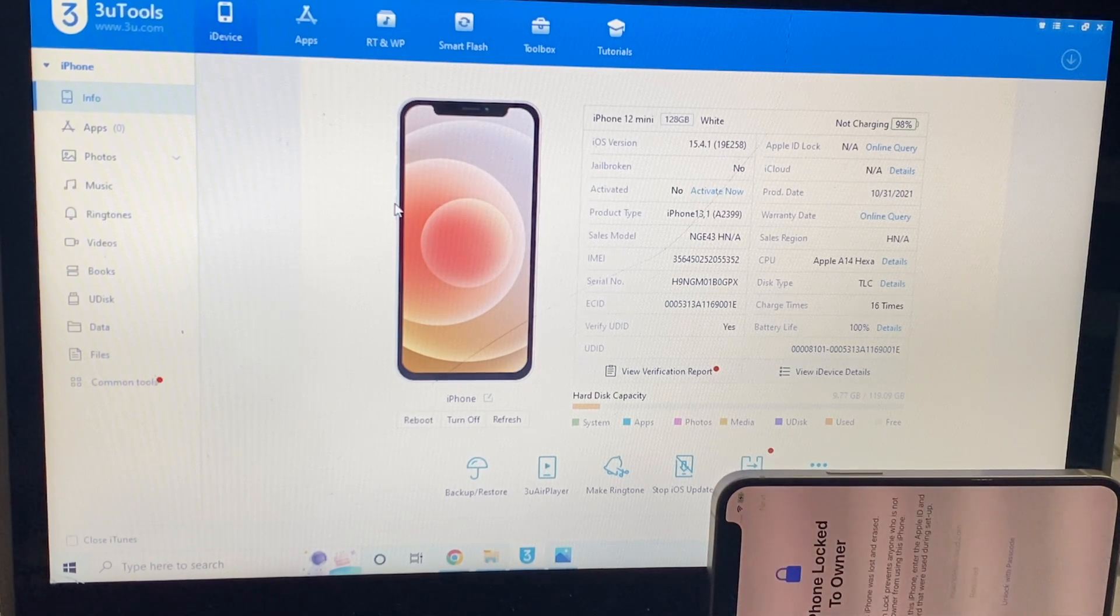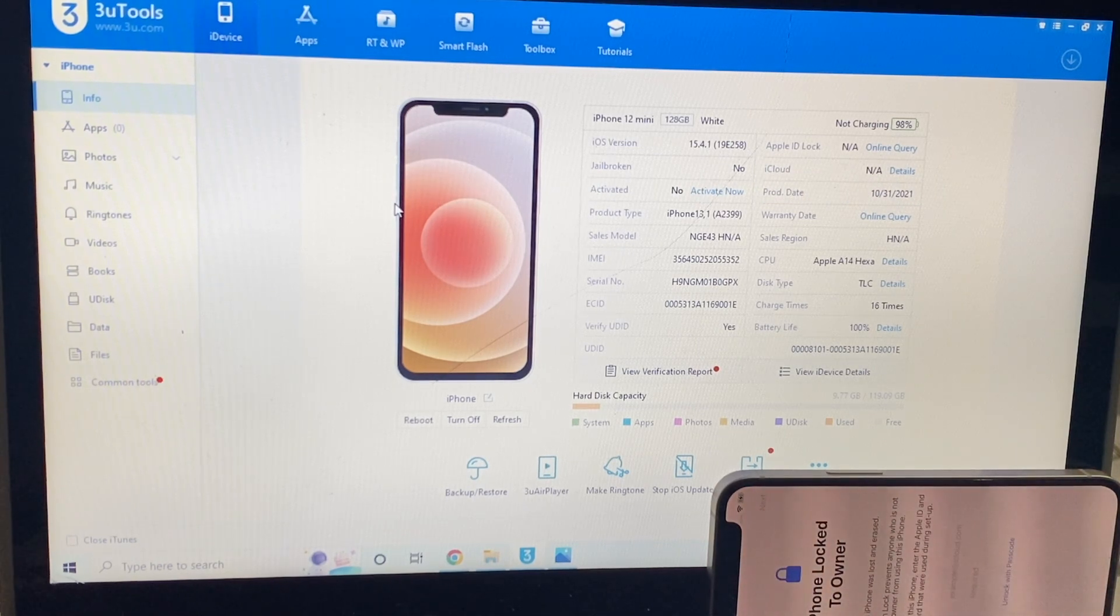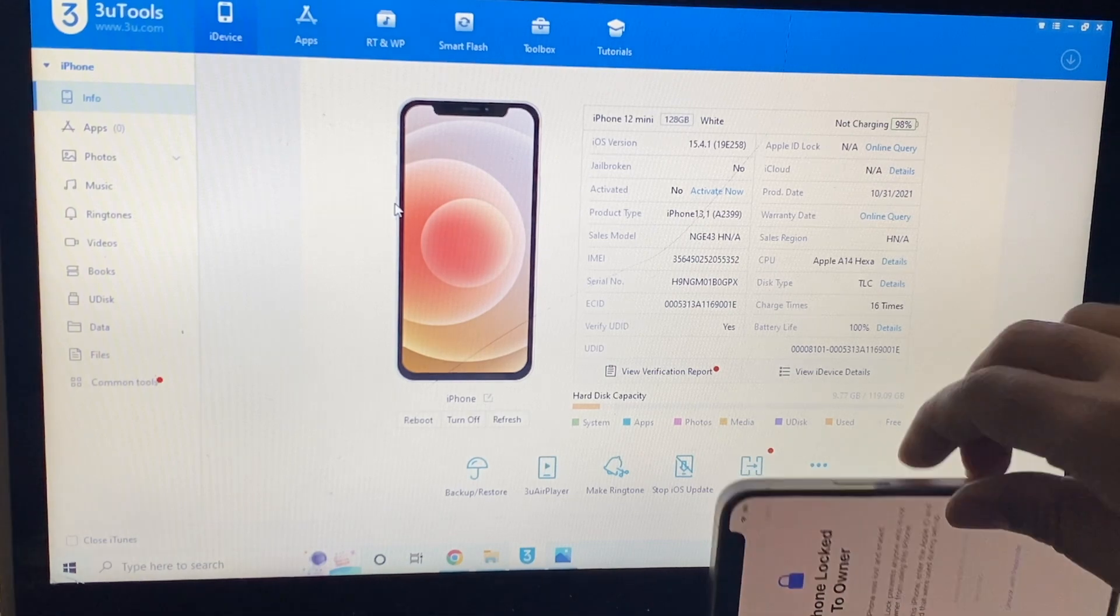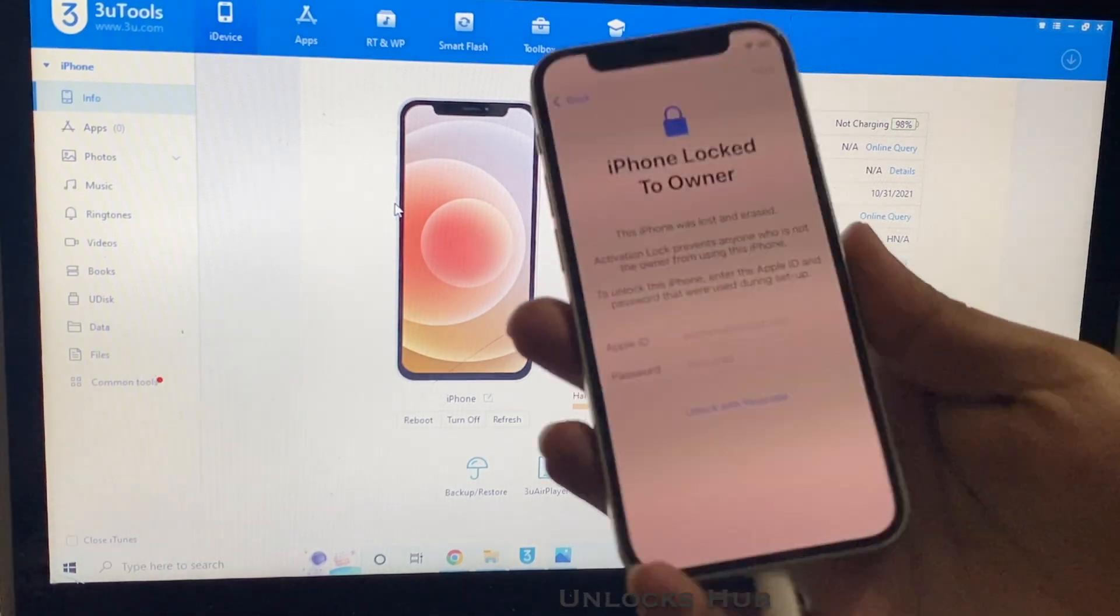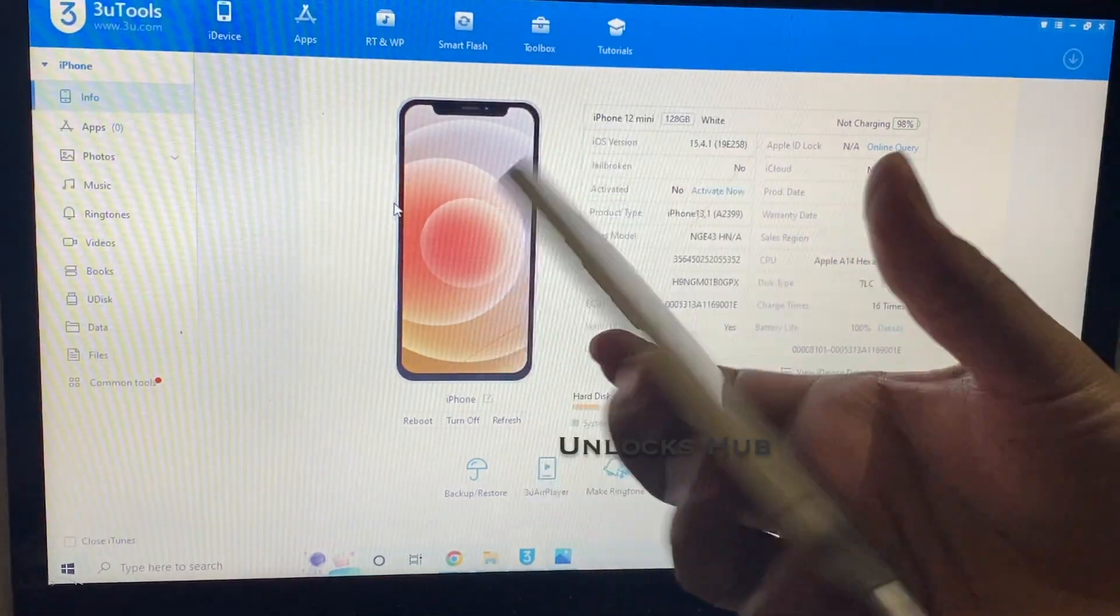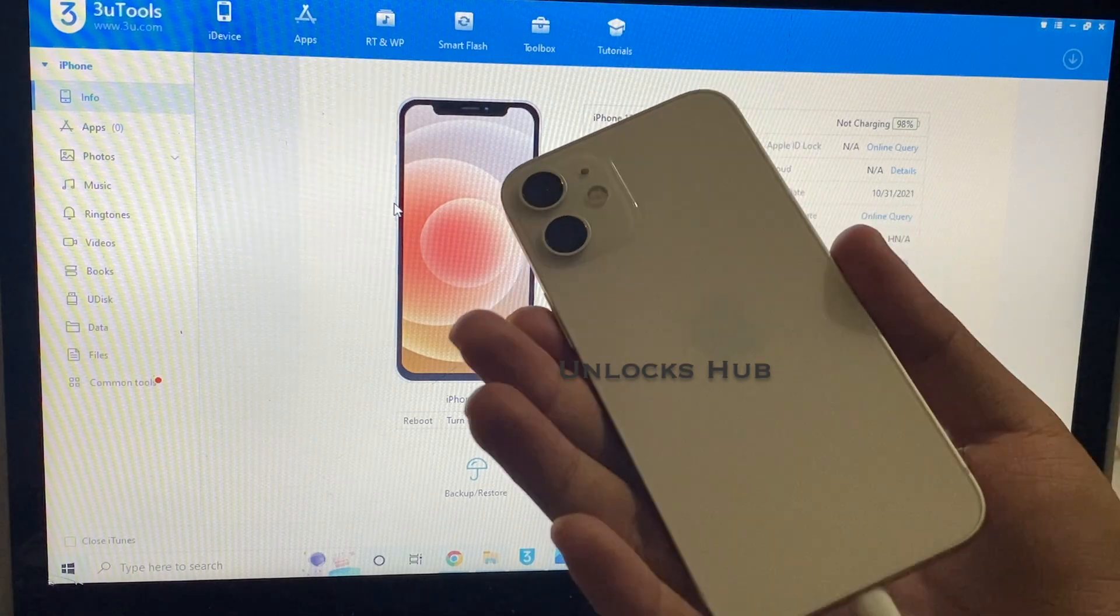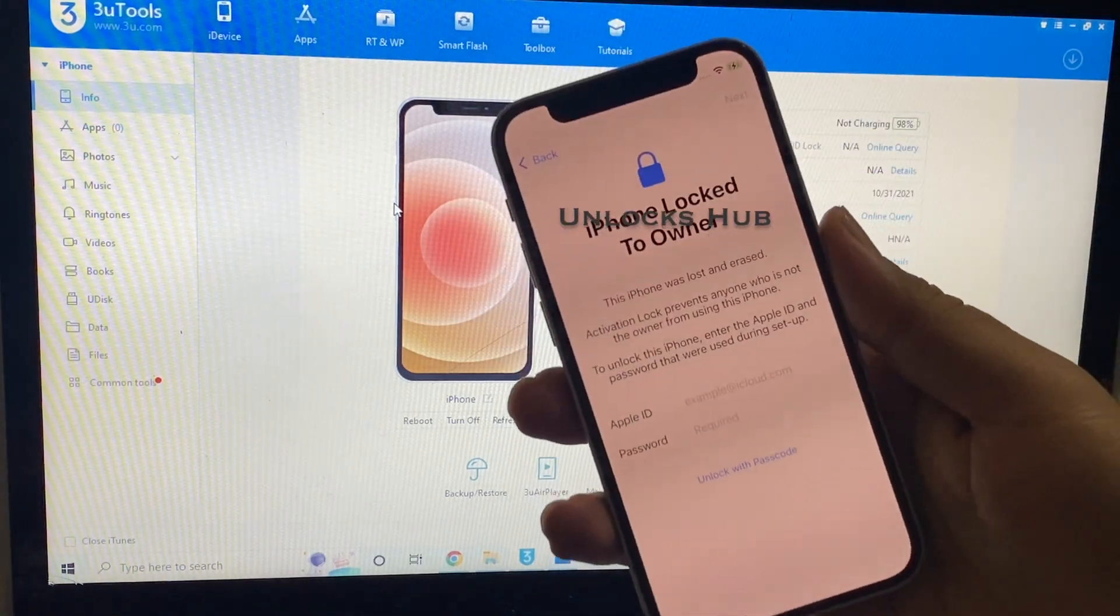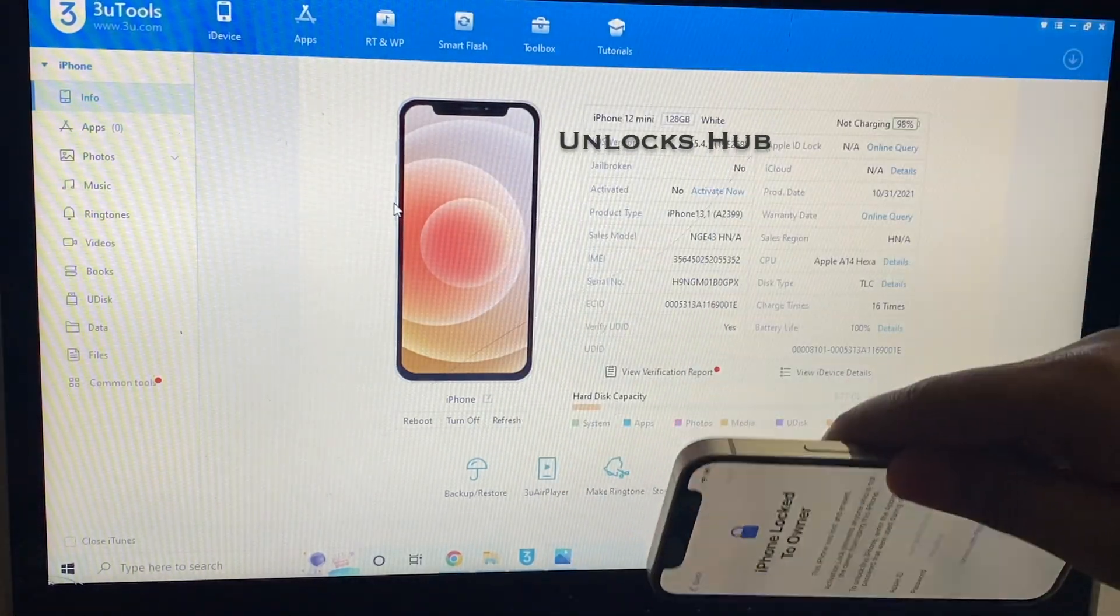Hello and welcome to channel Unlocks Hub. Today in this video I'll be showing you how to remove iCloud lock or activation lock permanently on an iPhone 12 mini. Here's an iPhone 12 mini which is currently iCloud activation locked.